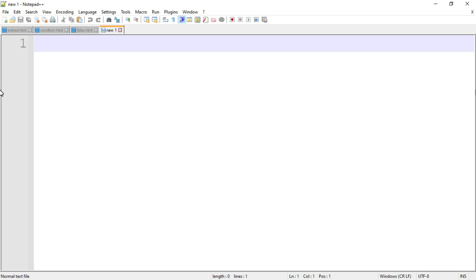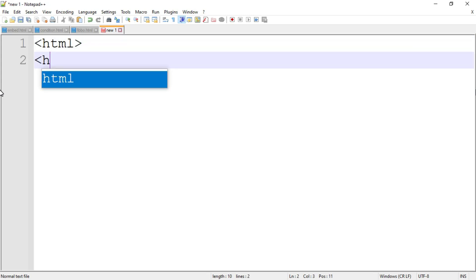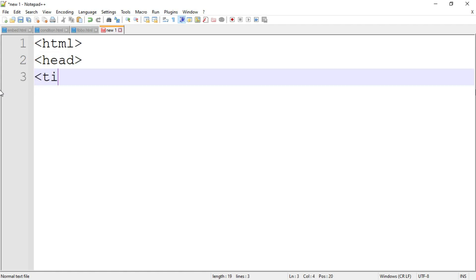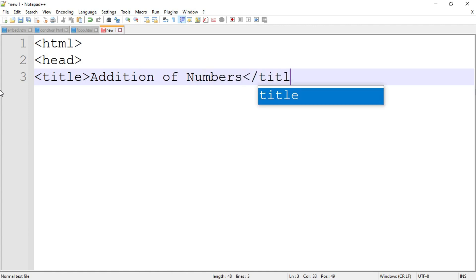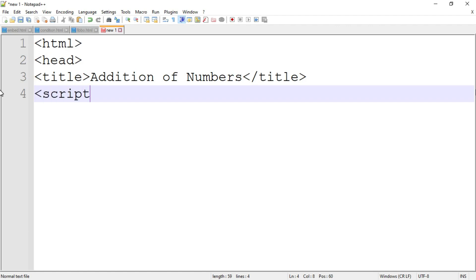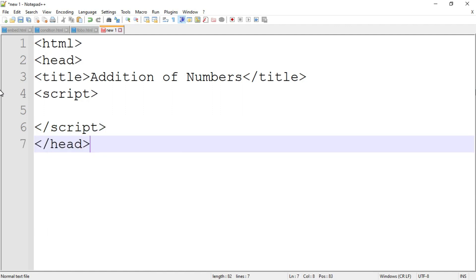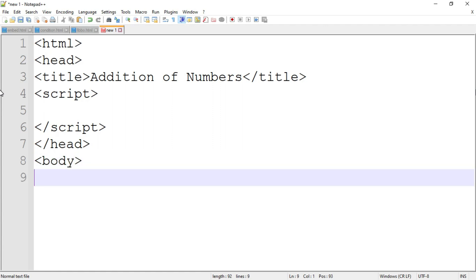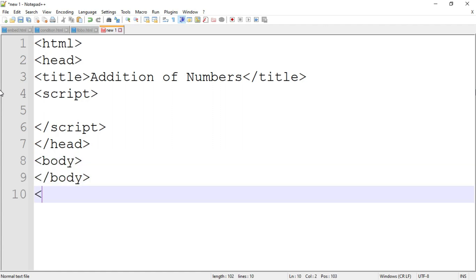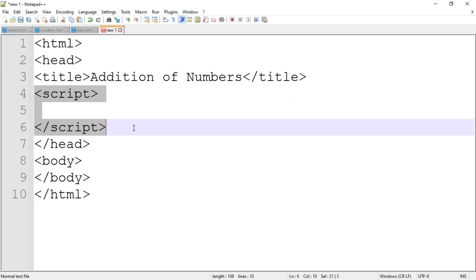First I am going to write down the basic structure of an HTML document. The first tag is html, then there is a header tag, after that there is a title tag. Write down the title, for example 'Addition of Numbers', then close the title tag. Then write down the script tag inside head, then close the script tag, then close the header tag. After that open the body tag, then close the body tag and then close the html tag. This is the basic structure of an HTML document. Inside the script tag we are going to write down the JavaScript code. You can write down the script tag inside the header tag or inside the body tag as you want.